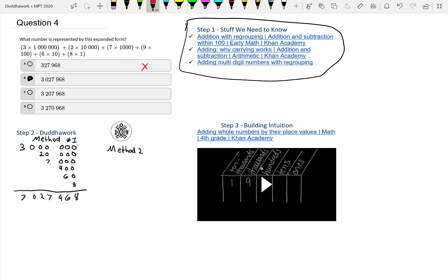Right, and then with this one is two times ten thousand, so which one has a two in the ten thousand spot? This one doesn't, this one doesn't, this one does. So right there we end up with B right away. So I'll call this one elimination or common sense approach.